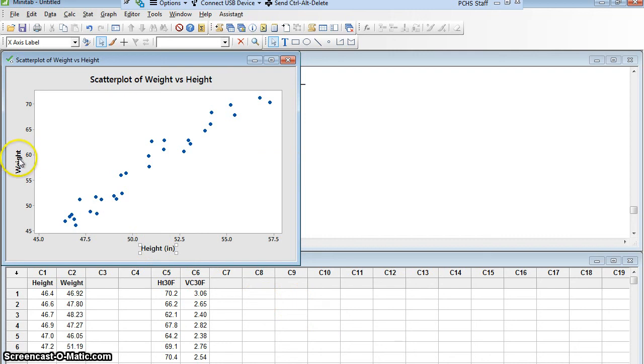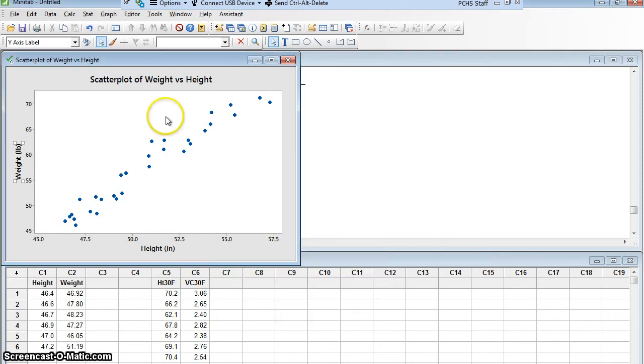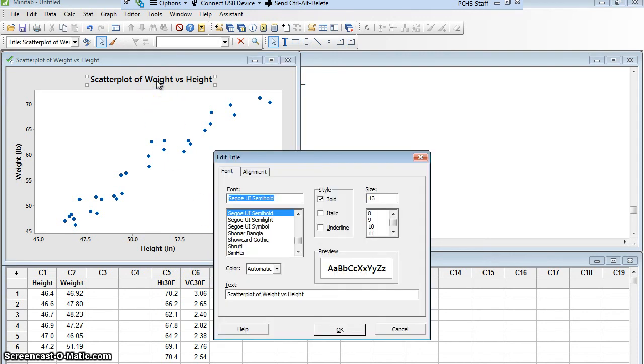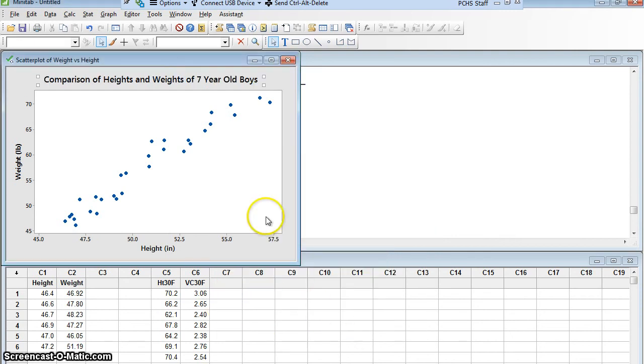Similarly for my weights. Let me double-click where it says weight, and then change this so that it says weight LB for pound. And I could give this a better title. I'll double-click the title, and I'll change this to Comparison of Heights and Weights of Seven-Year-Old Boys. OK.